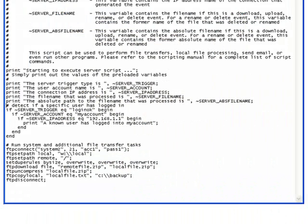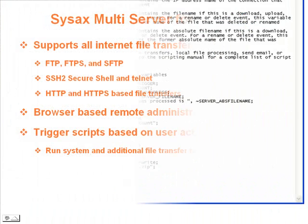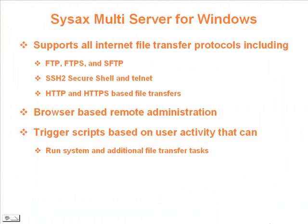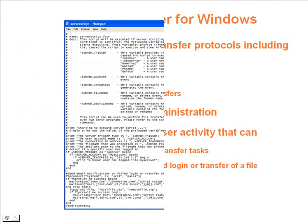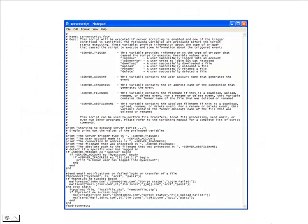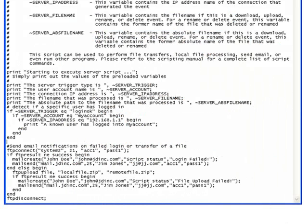Another example is a script that sends out email with the IP address and account name of a failed login attempt. The scripts are very flexible and can even perform automated file transfer tasks in the background.